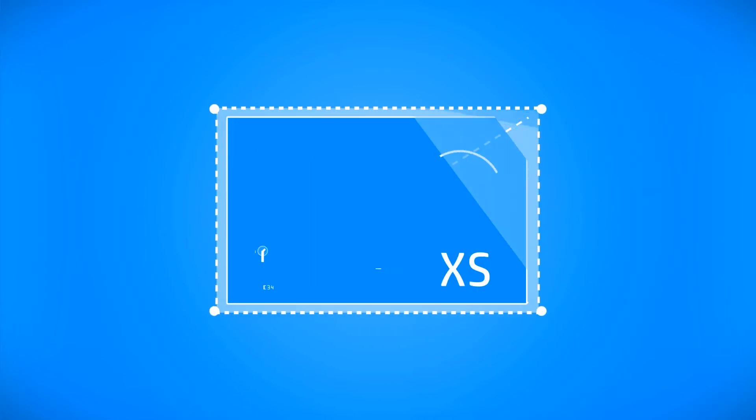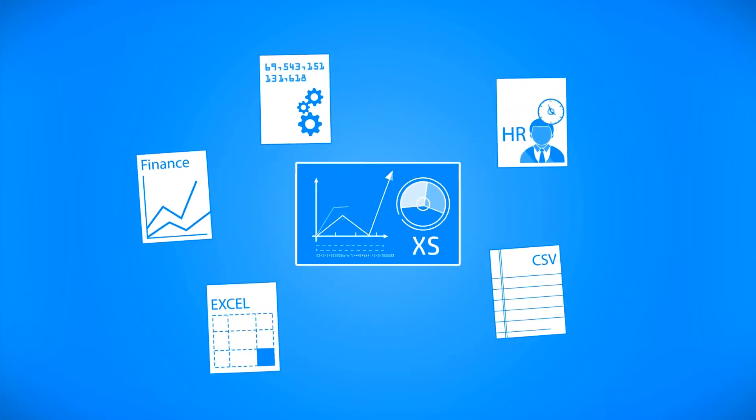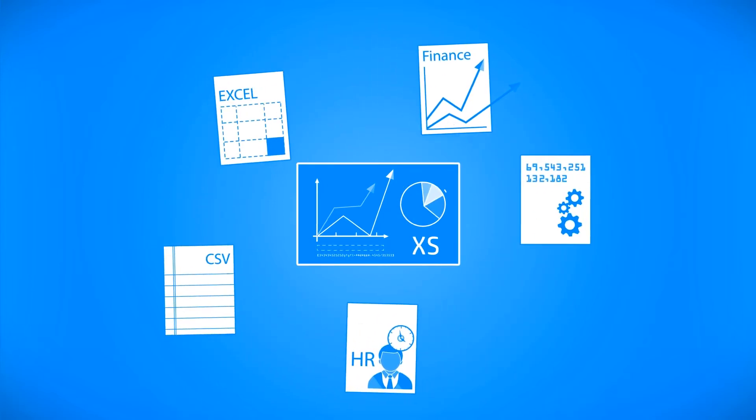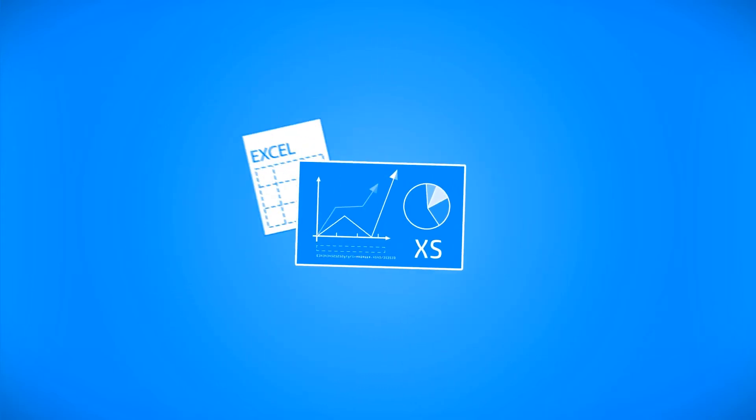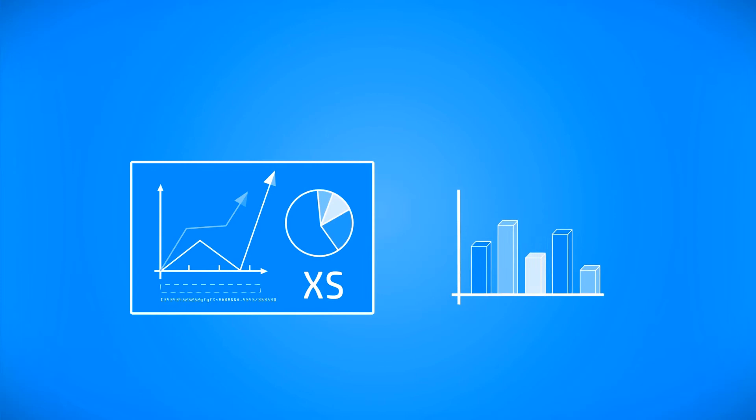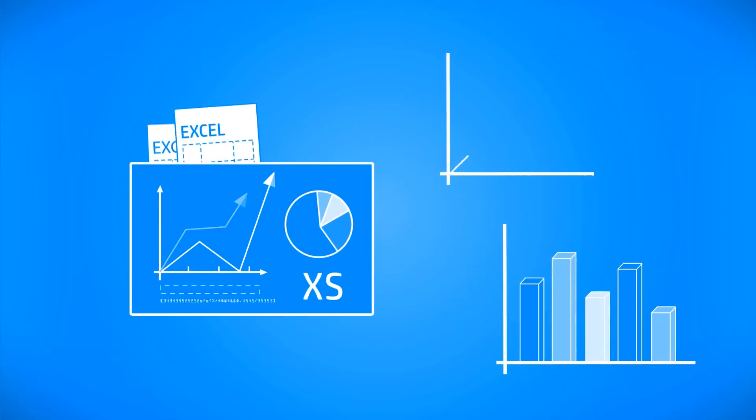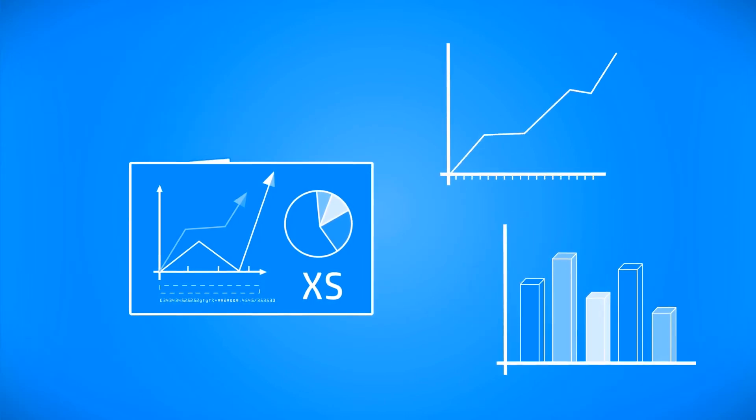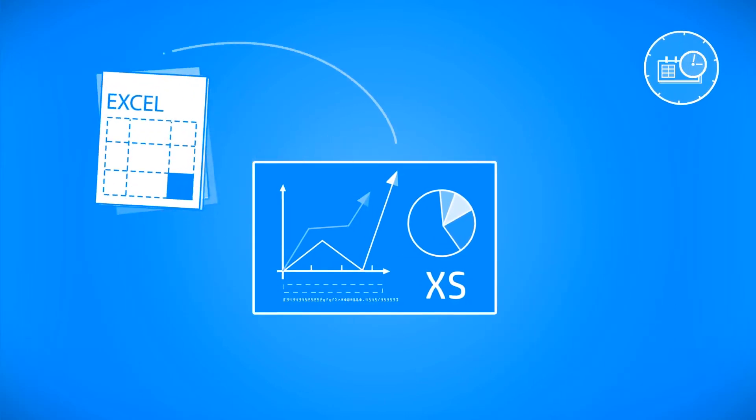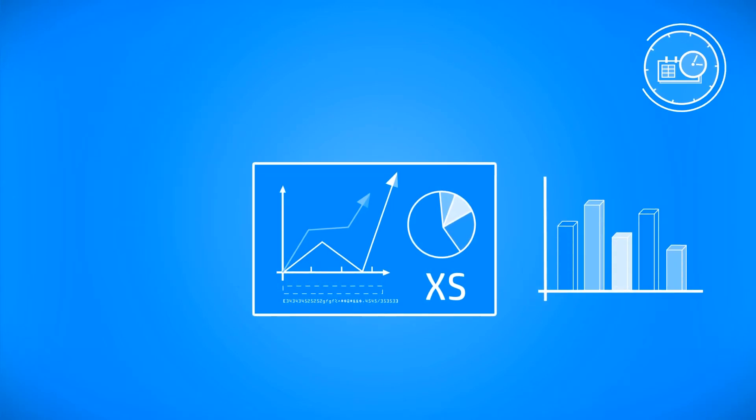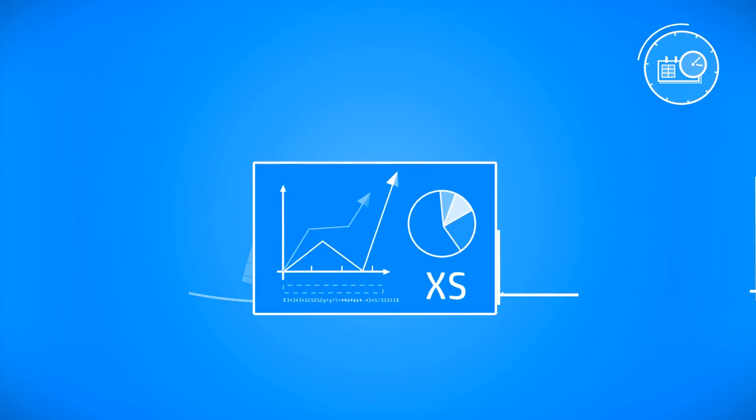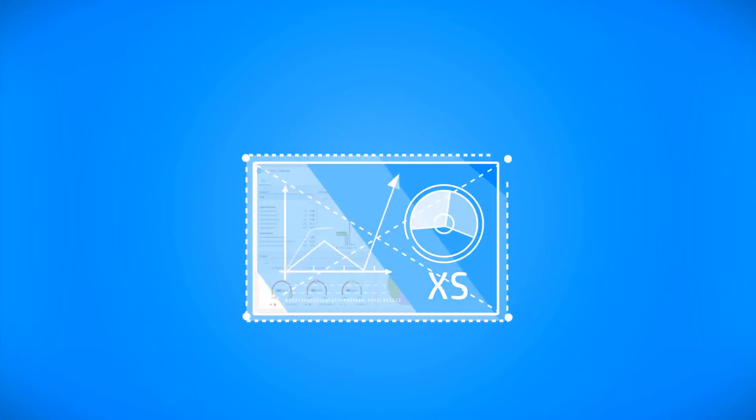You can also integrate Executive Scorecard with any other product that is not listed, using a tool provided with the product, or by importing data directly from spreadsheets like CSV or Excel. This import can be scheduled and automated, making the entire data import process very easy to manage and consume.